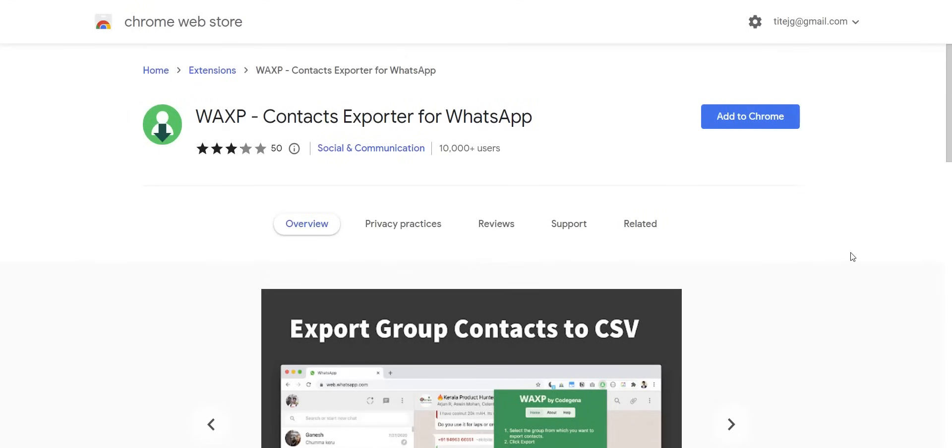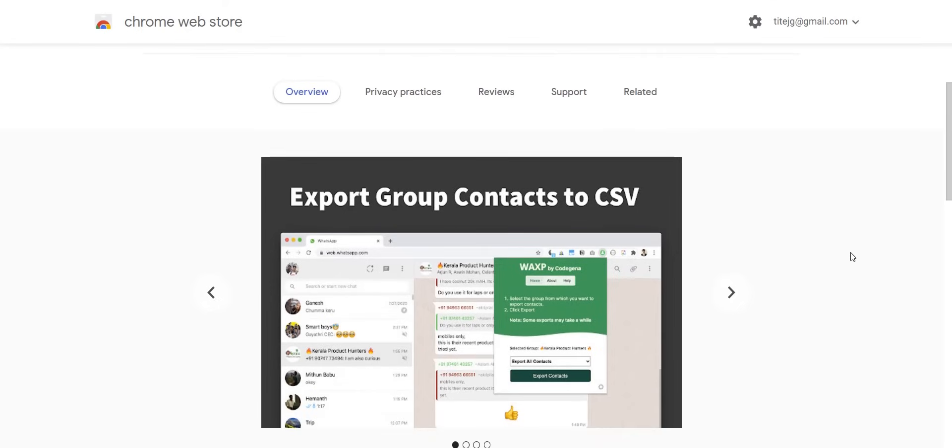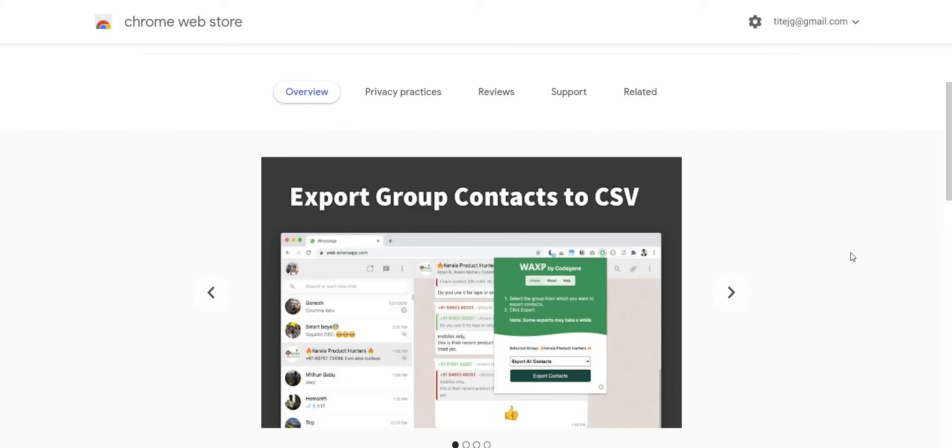One of those tools is the WAXP contact exporter for WhatsApp that you can find on the Chrome web store. It is nothing more than an extension that you add to your Chrome page, open WhatsApp web, and it is going to automatically take all of your contacts from your WhatsApp web and put them into a CSV file. Then, you can repeat the steps that I just showed you in order to import them into ManyChat.